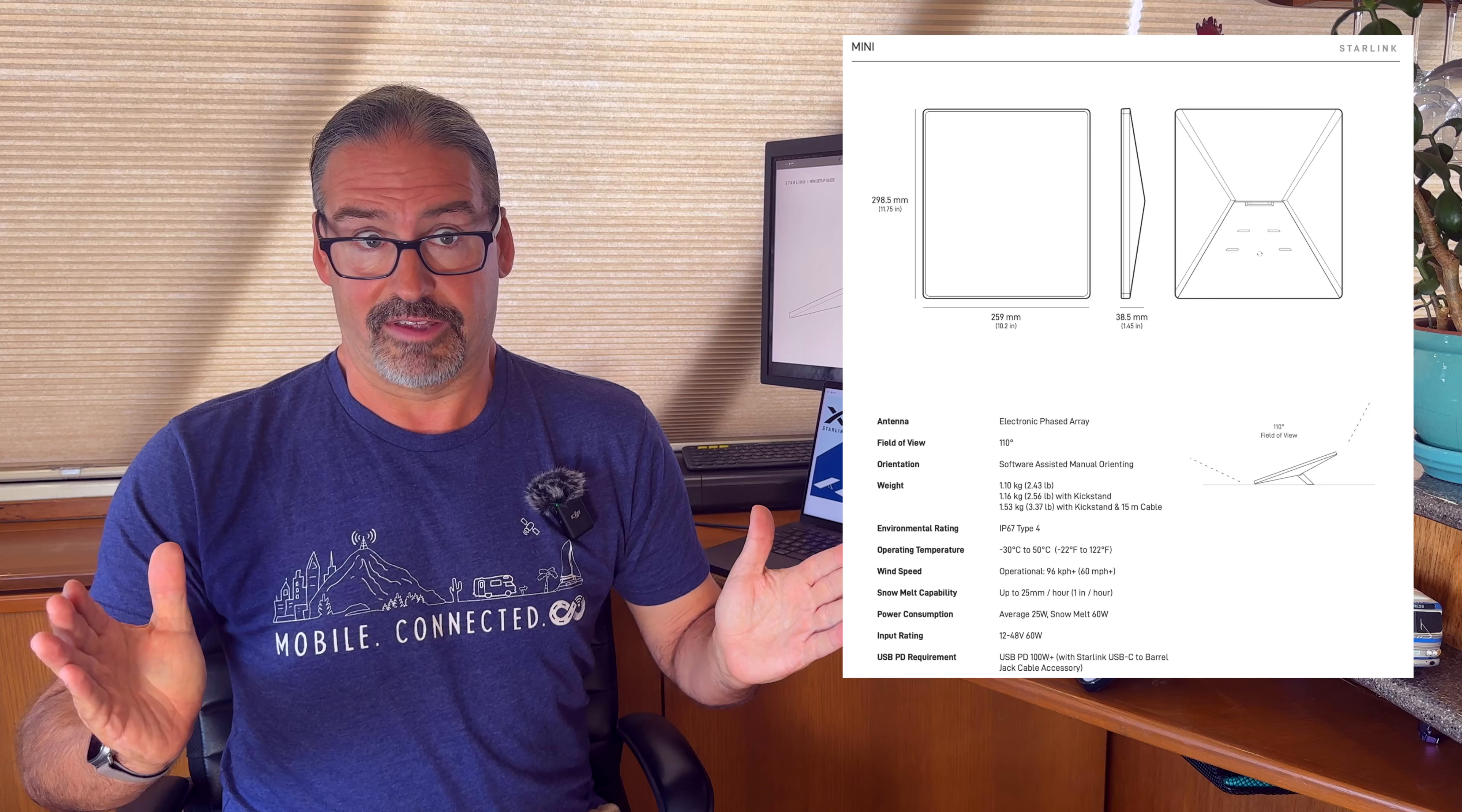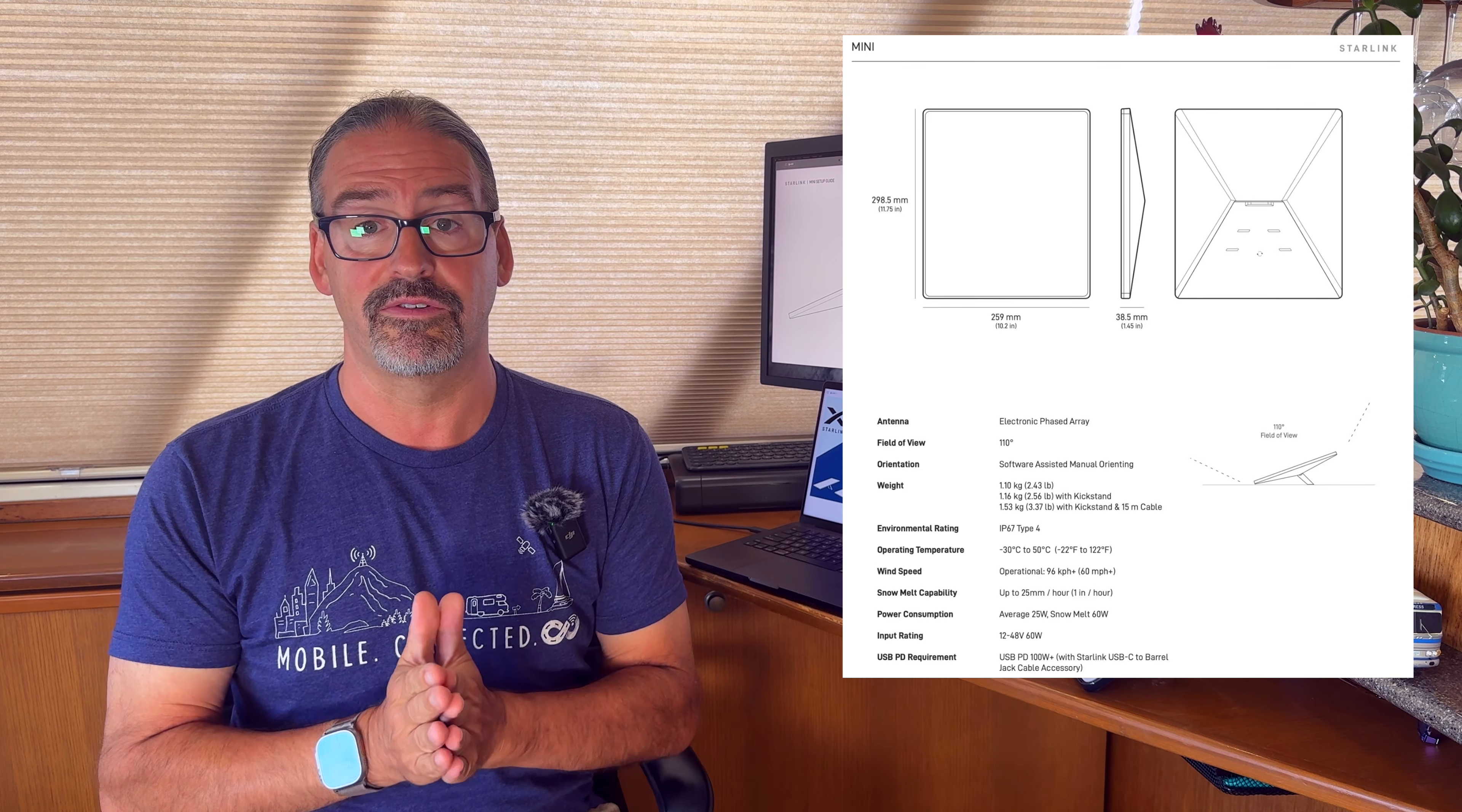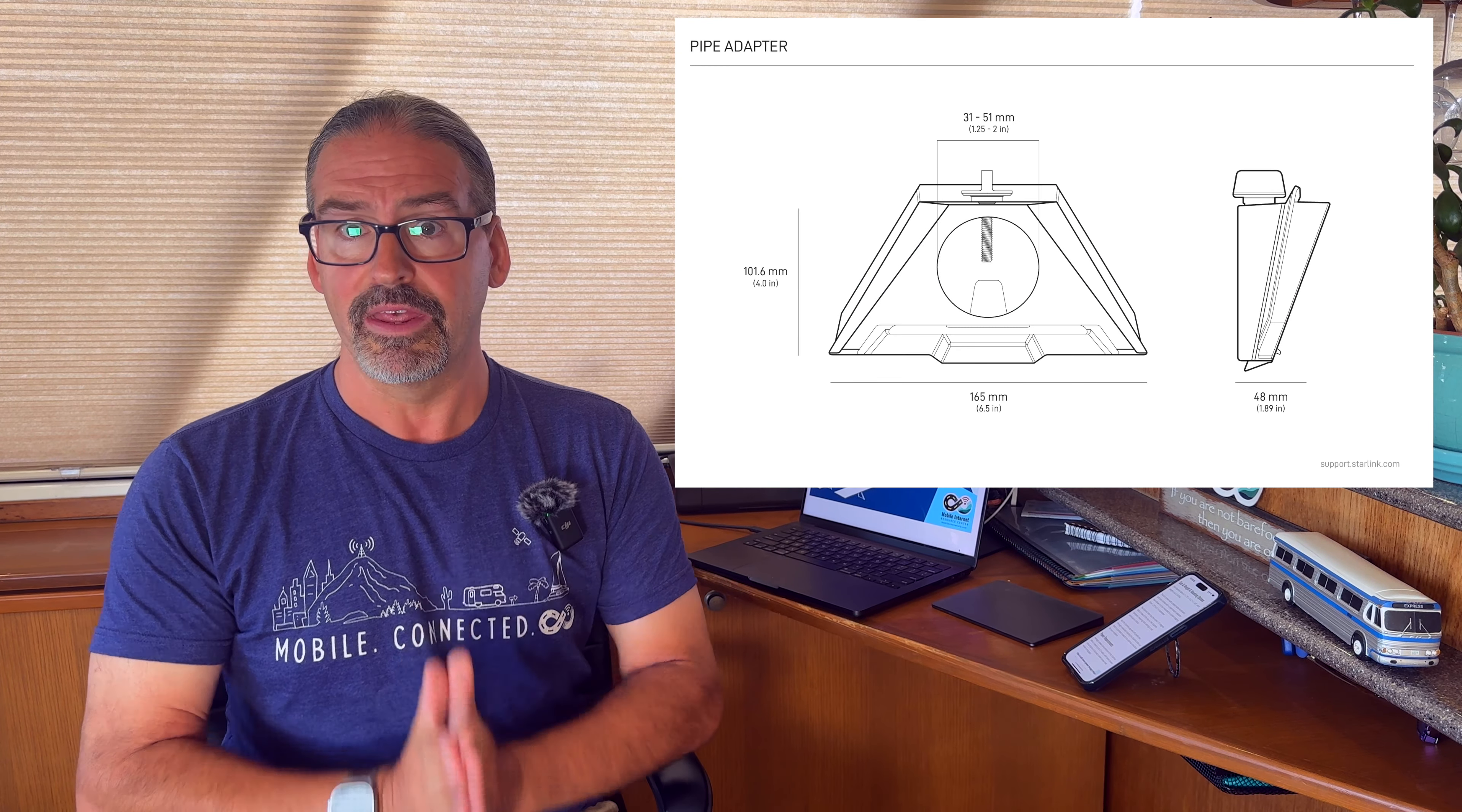So first off, we've got the size and weight and what comes in the box details. The Starlink Mini is indeed pretty small and weighs just barely over two and a half pounds and will easily fit in a backpack, so this makes it a very portable kit. We know now it comes with a detachable kickstand so you can set it up on a table and give it its optimal angle. The Starlink app will guide you through aiming it, and it also comes with a pole mount adapter in the kit that you get as well.